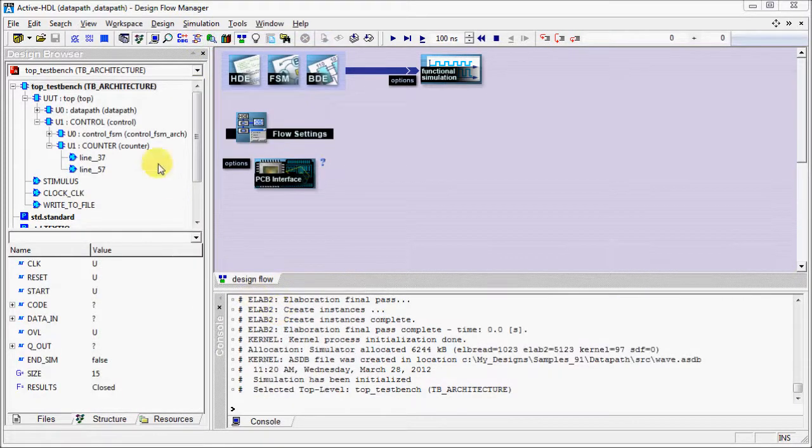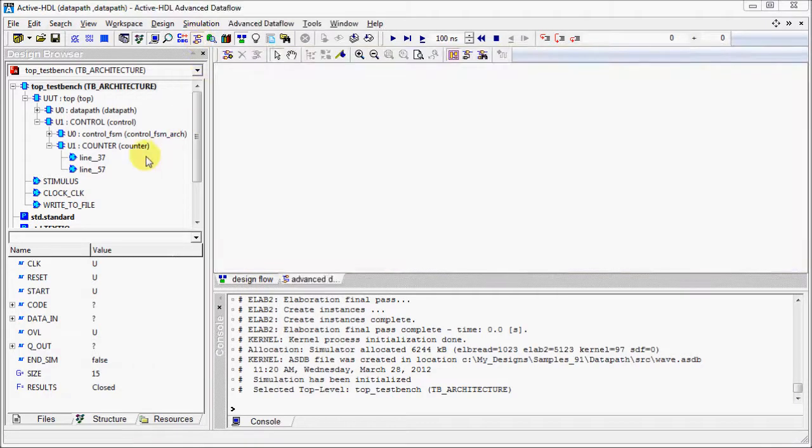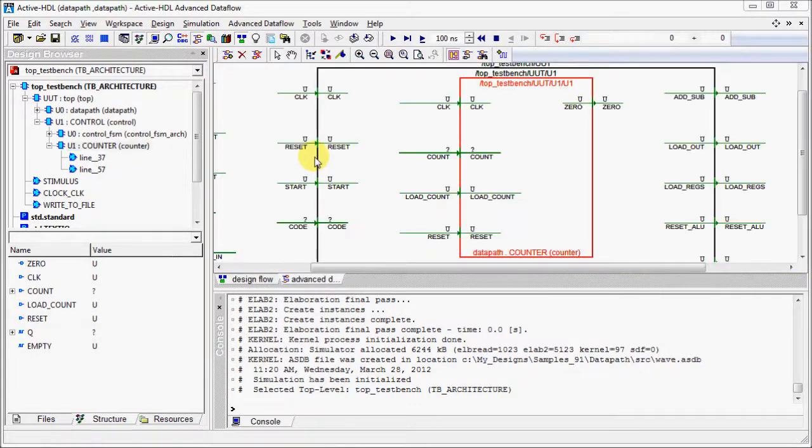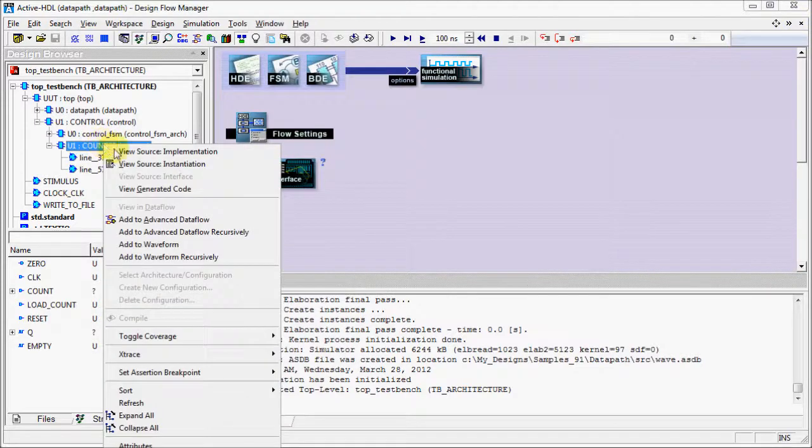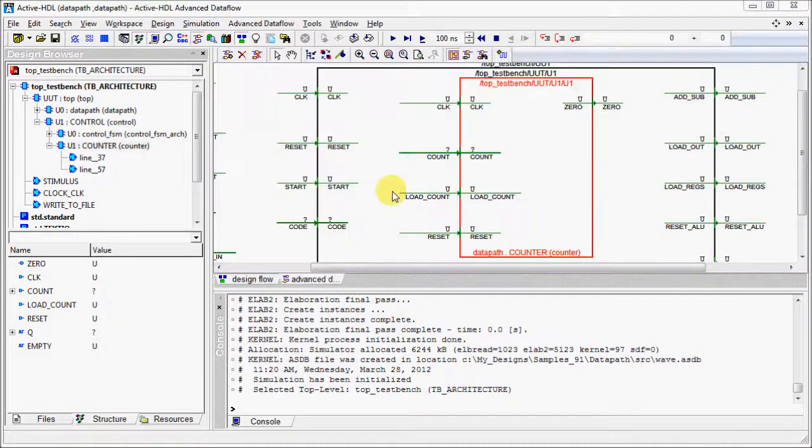You can bring up the Advanced Dataflow window by clicking on the icon and then dragging the module in the Dataflow window, or you can right click on the module and choose the option Add to Advanced Dataflow.